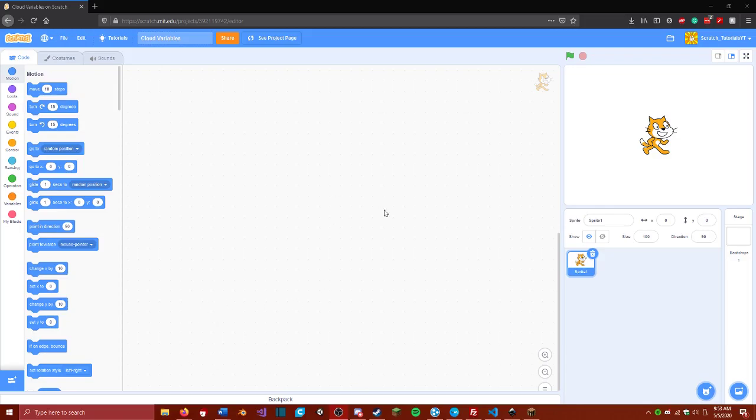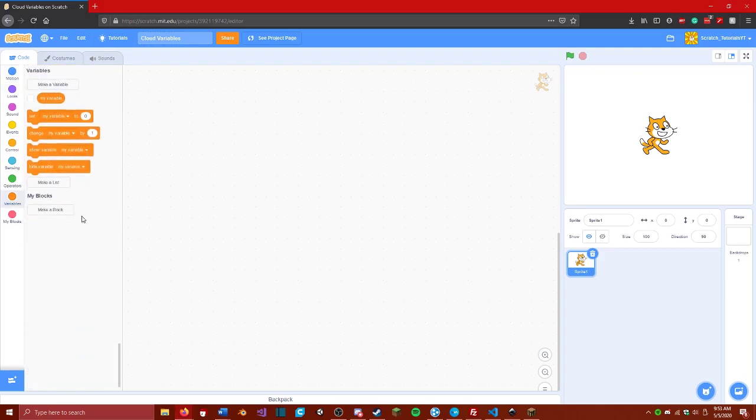Hello everybody, my name is ScratchTutorials, and today I will be showing you how to use cloud variables.